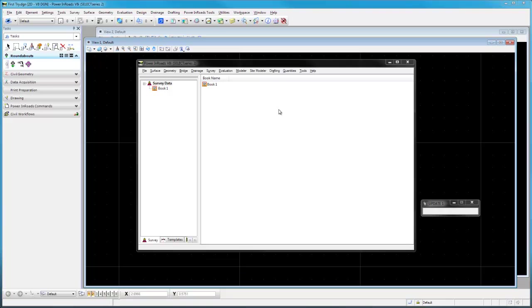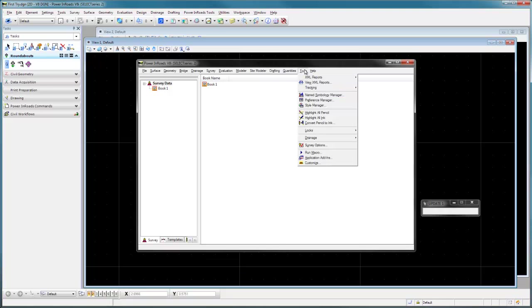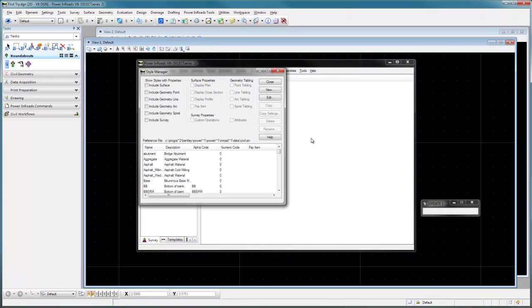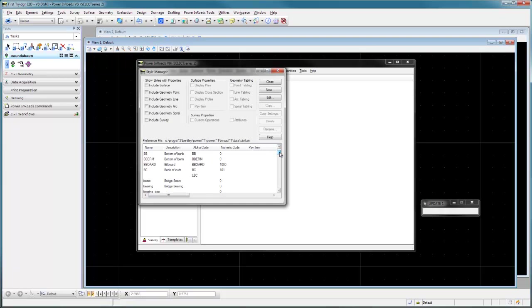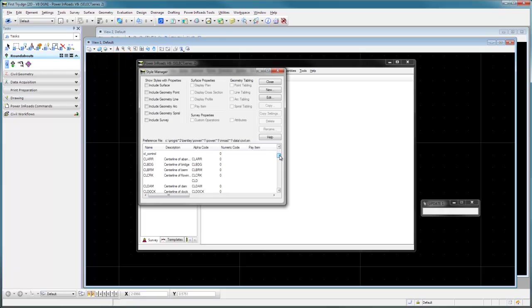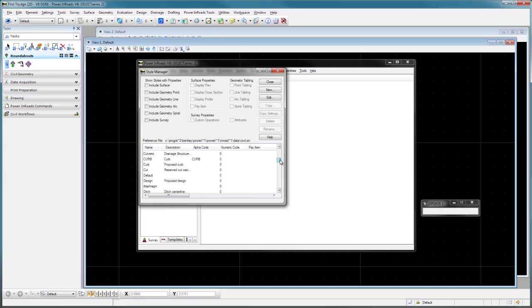In INROADS we want to go to Tools and Style Manager to see what we have. Here we have all of the styles and some general groups, and inside a style name there are alpha codes. The alpha codes are what we're going to actually put in the field that will get attached to symbology when imported into INROADS. In this case we'll set up some sample quick ones.